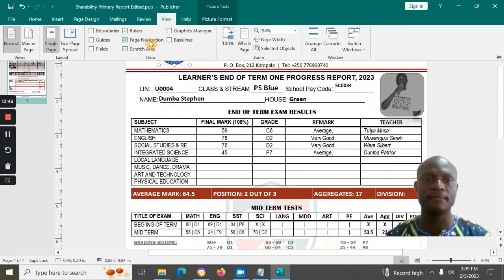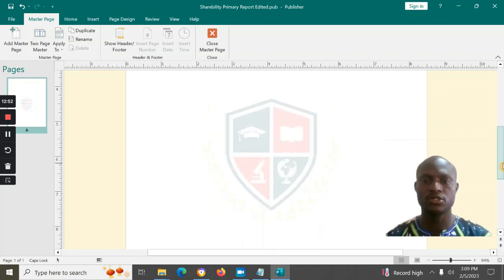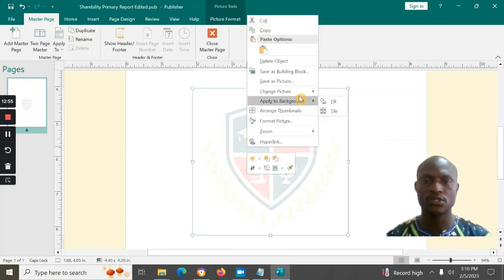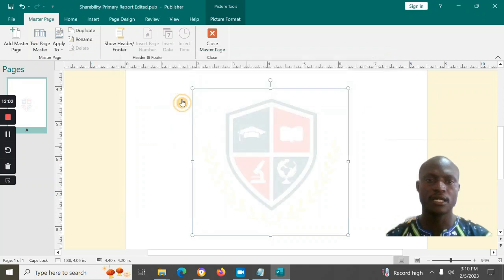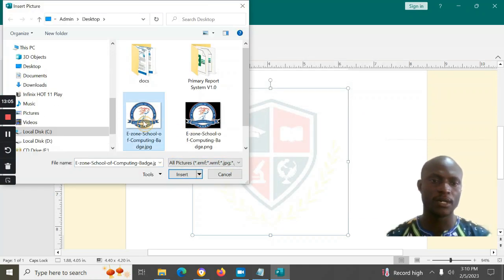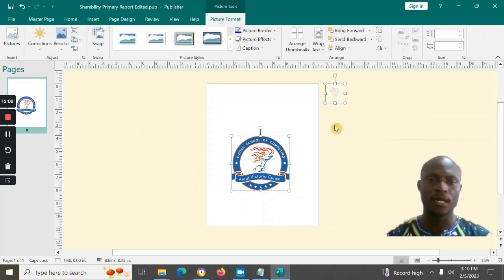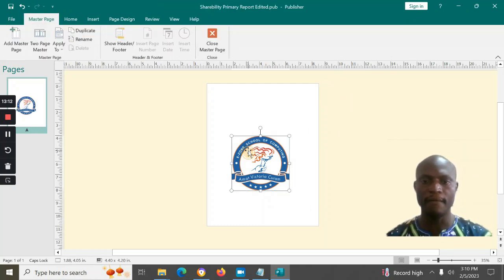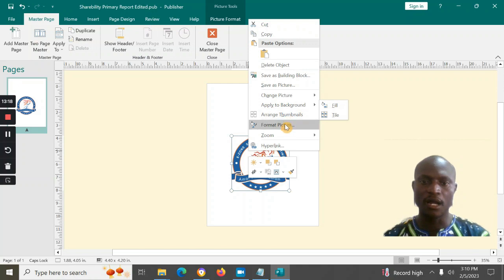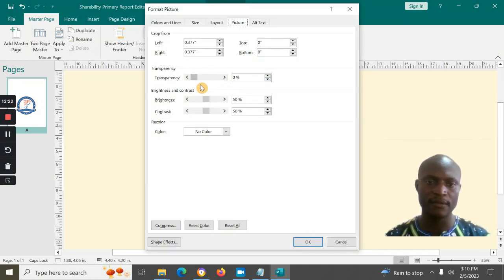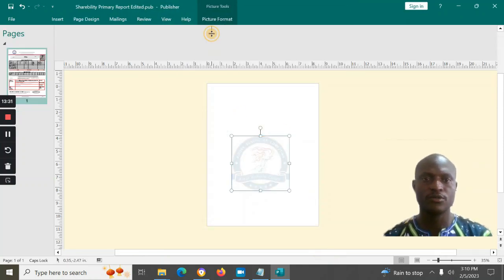In the background, go to the View menu, then Slide Master or Master Page, where you can change the background image. Select it from file and insert your logo. You can reduce the transparency to about 80% so it stays in the background without obstructing the content on the report card.